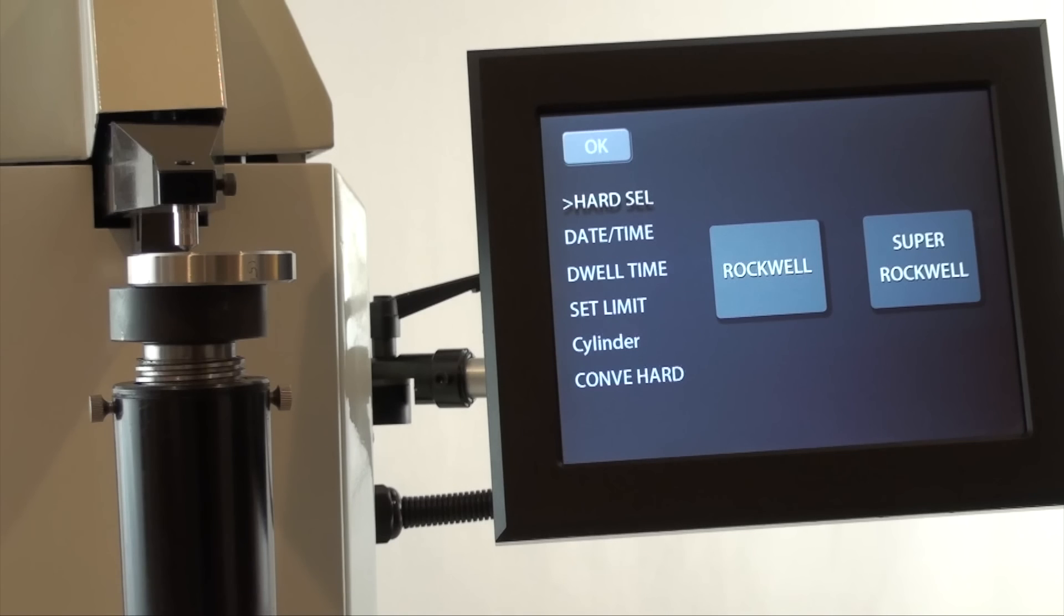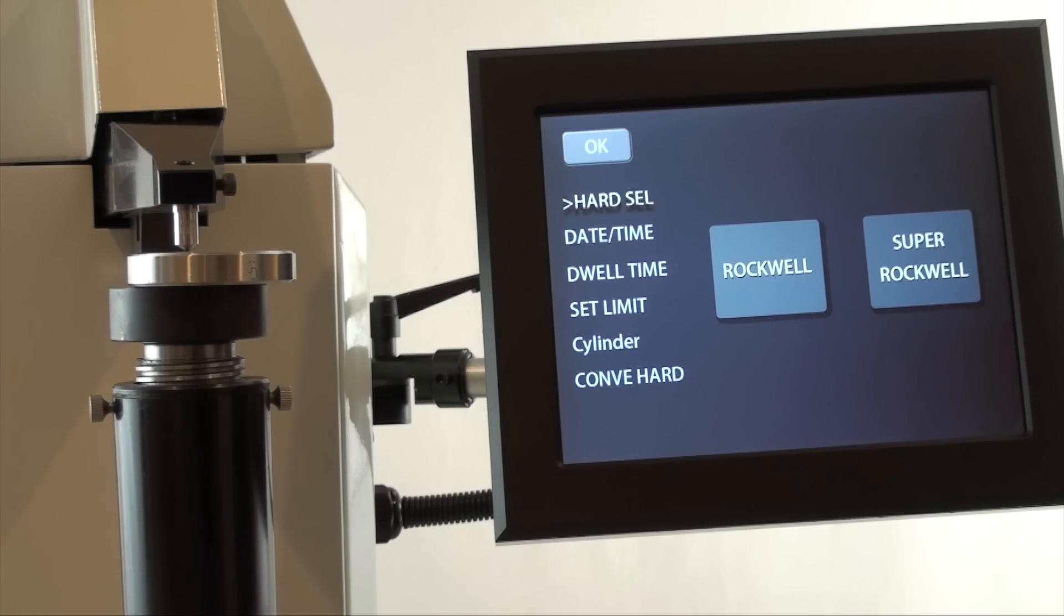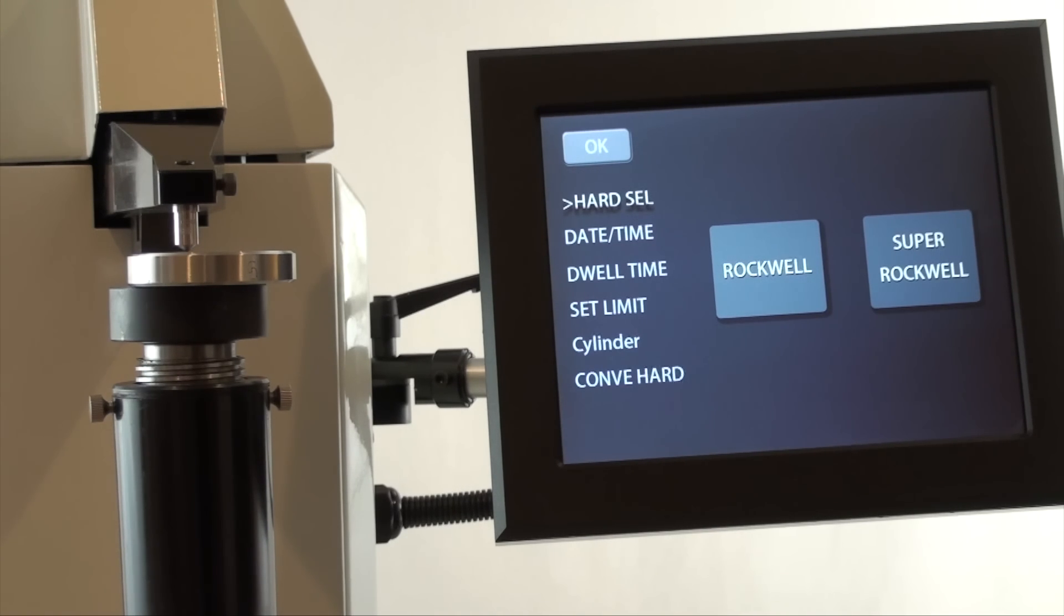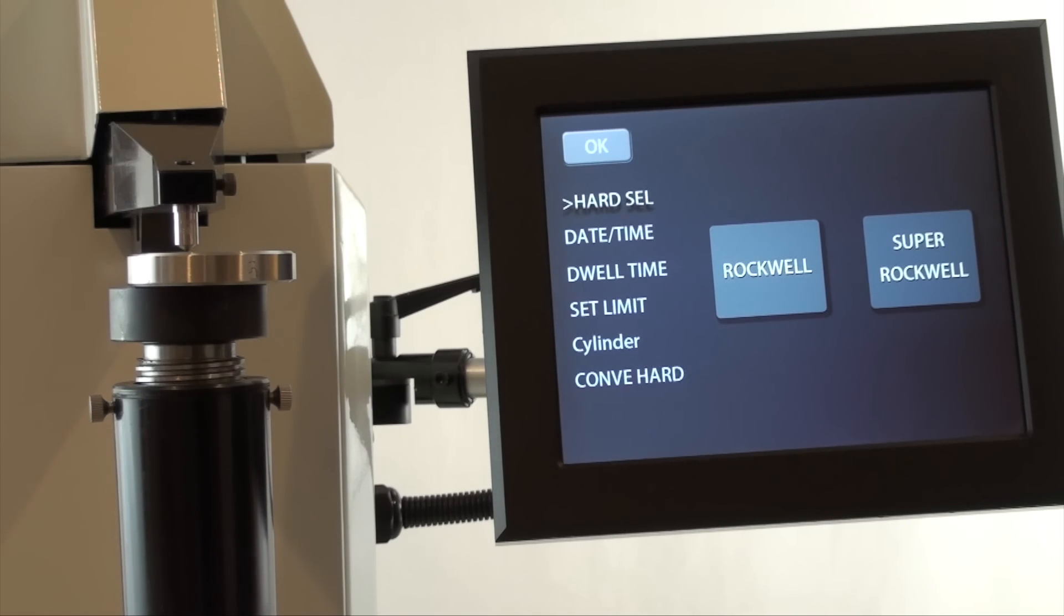The top of the menu is hardness selection. Press Rockwell to change to a Rockwell hardness scale, or press superficial Rockwell to change to a superficial Rockwell scale. You can confirm selection by seeing the choice on the main testing screen.